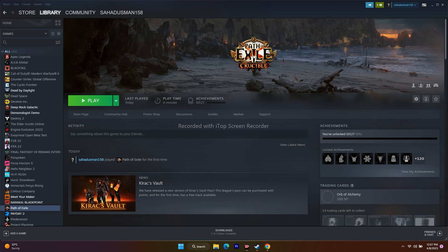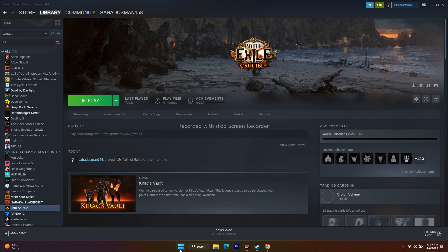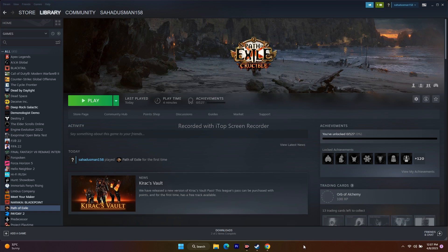The first step is a simple one: restart your PC. Just go to the Start menu, click restart, and after the restart try to play the game. For some users a simple restart did fix the issue, so I'm recommending you try this basic step first.